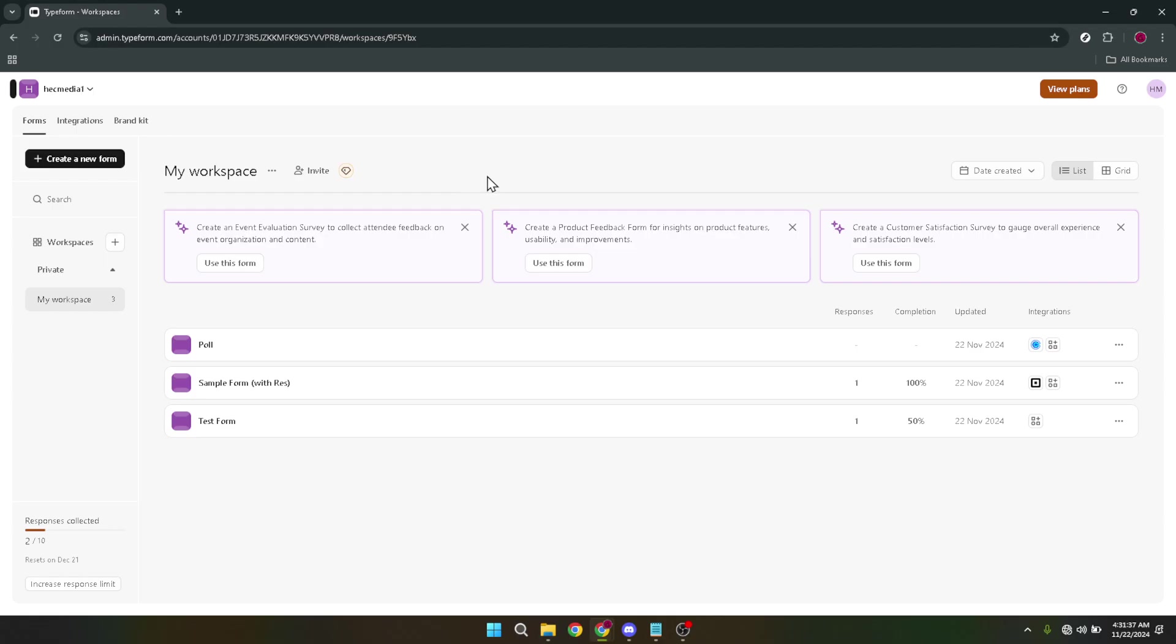Now that you're logged in, it's time to navigate to your specific form. You can either scroll through your dashboard to find your form or use any direct links you might have handy that lead to your form. This step is crucial because it takes you to the heart of where your data lives.